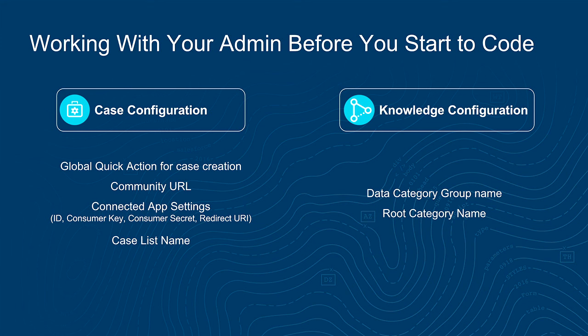For authenticated cases, you would need your admin to create a community, set up a community, so you get that community URL. You would need a connected app, similar to what Salesforce Mobile SDK needs, and the parameters for the connected app. And lastly, you would need the case list name. So the case list is when an authenticated user submits cases, what all cases I have created. Whereas for unauthenticated users, there is no such thing as case list, right? The communication happens over email once an unauthenticated user submits their cases.